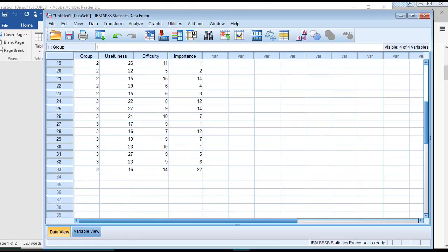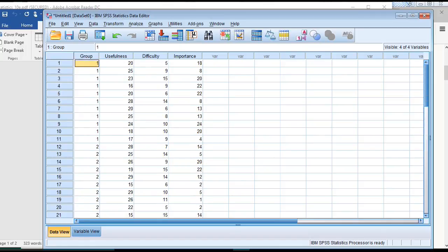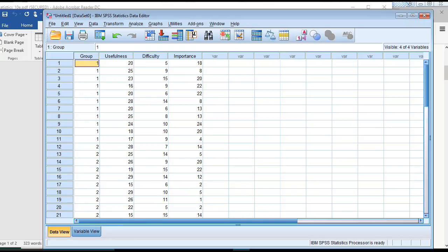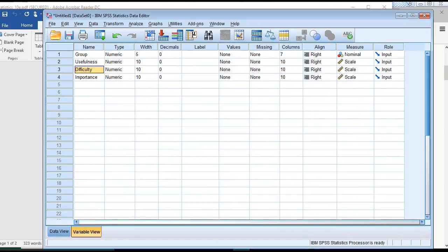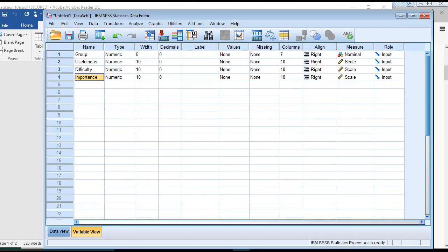Once you have all your scores entered, you're going to see up here at the top VAR1, VAR2, VAR3, VAR4. The next thing I did is I went to the variable view, and I edited these names to match what the original column titles were: group, usefulness, difficulty, and importance.